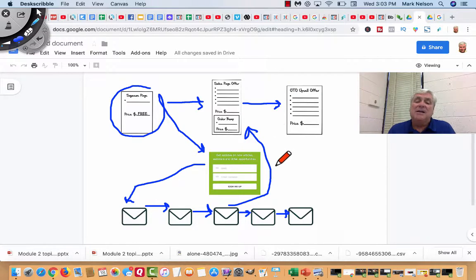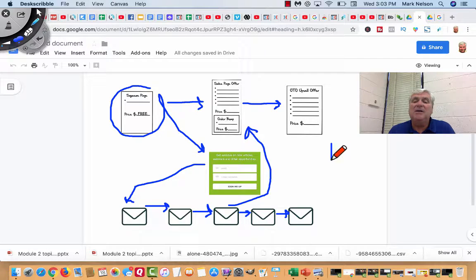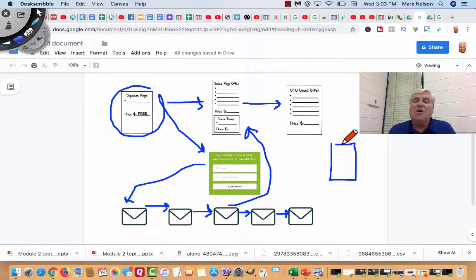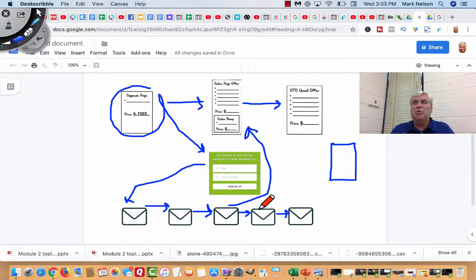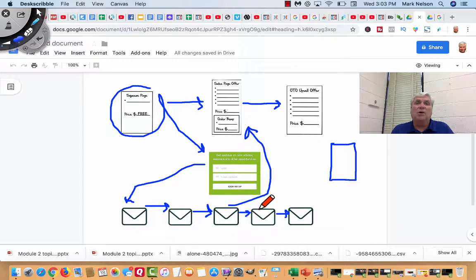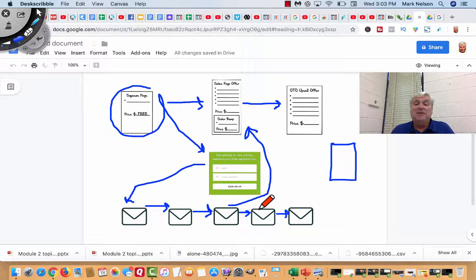And if they don't buy, there's probably something down here that might be a downsell. But in all these emails, I'm giving them a link to purchase something.